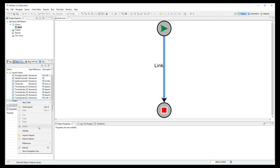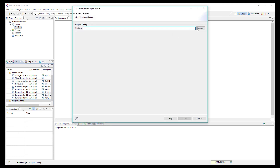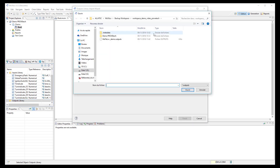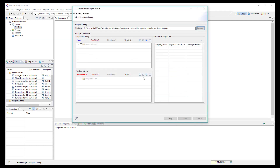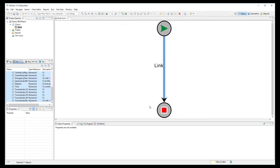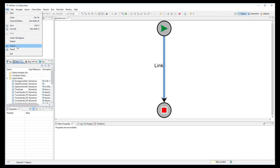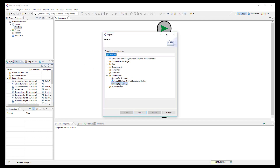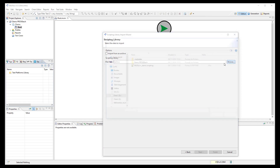Then, import all output signals in the data library by selecting the .outputs file generated by ProofTech. As before, they are correctly imported in the MATLO data library. Finally, import the scripting functions by selecting the .scripting file generated by ProofTech.